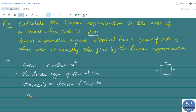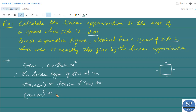That is, (x₀ + Δx)² ≈ x₀² + f'(x₀)·Δx, where f(x) = x², so (x₀ + Δx)² ≈ x₀² + 2x₀·Δx.